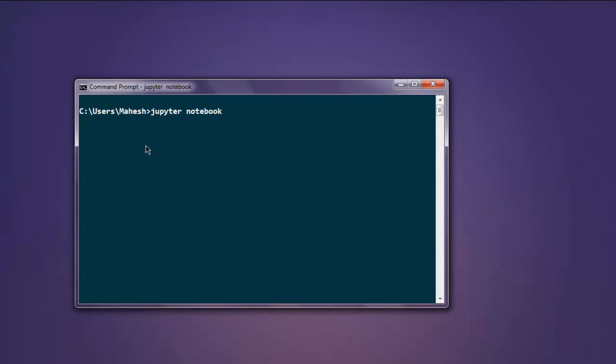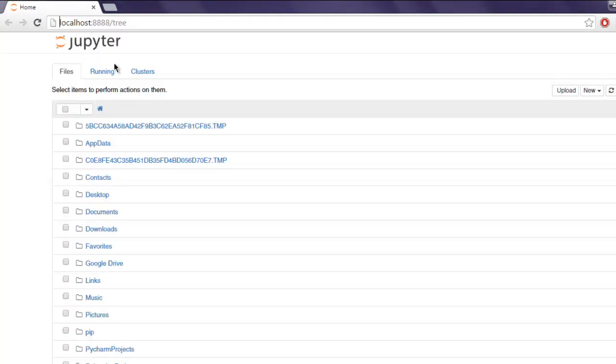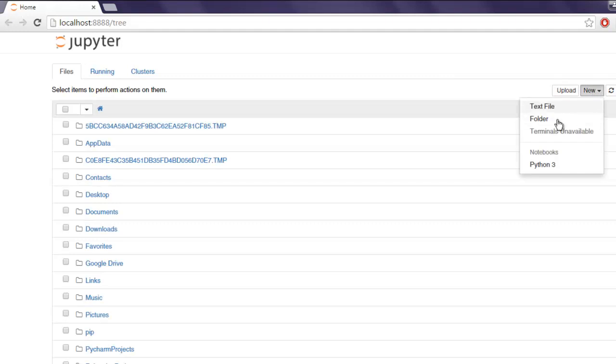You should open ipython on your browser. Okay, now I'm going to click on new and select Python 3 notebook.